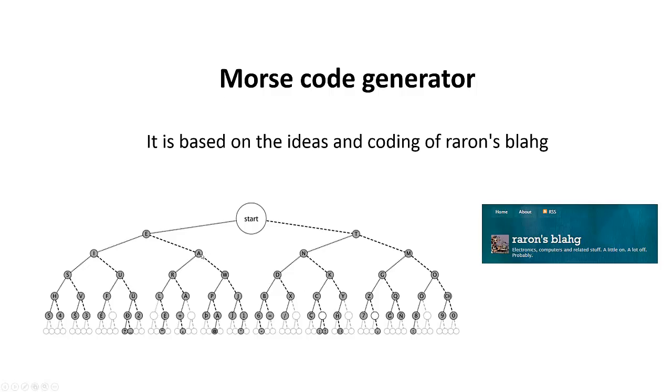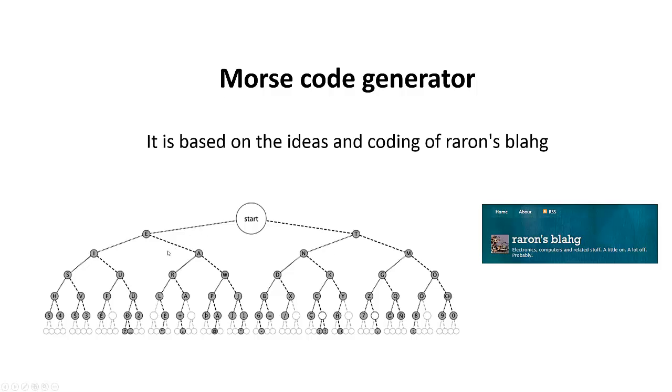So we have this letter A. Now the letter W is dit-dah-dah, or letter R is dit-dah-dit. Always when you see points here it's a dit, a short point, and here with the dashes is a dah, a long one.